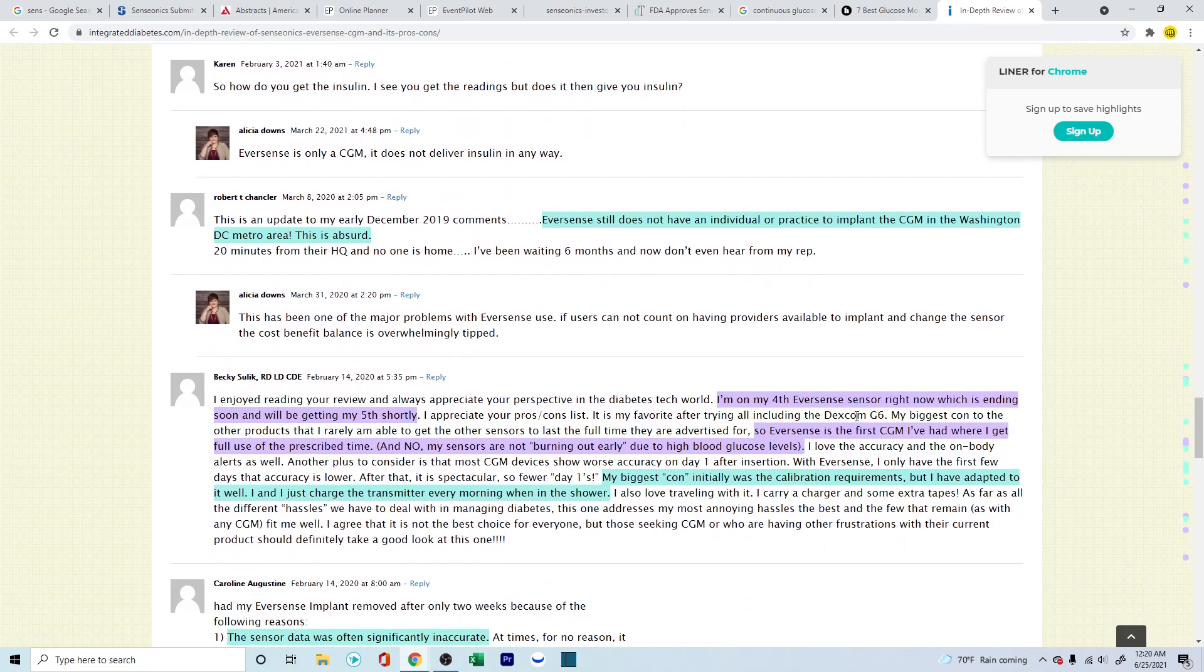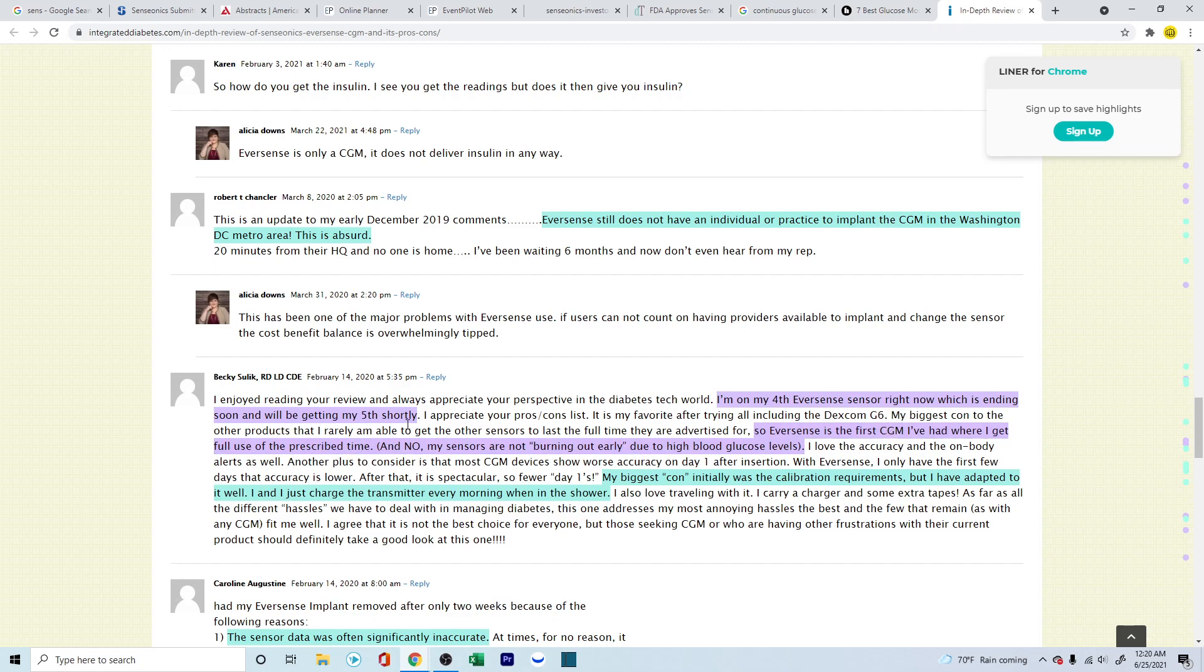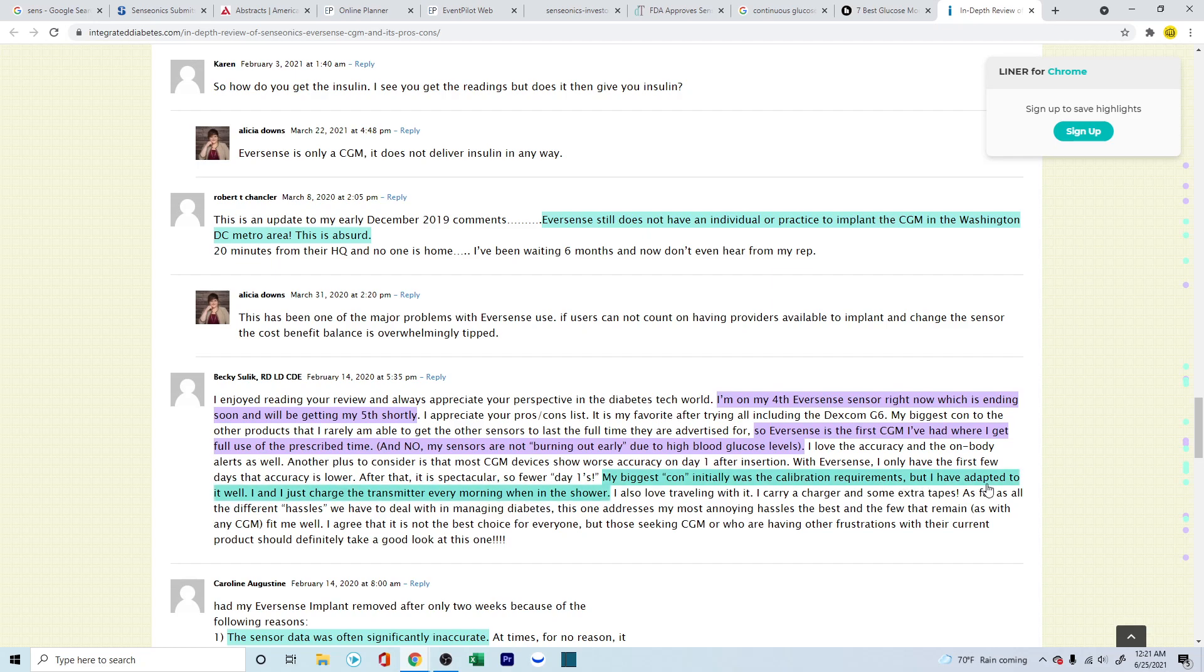The Eversense still does not have an individual or practice to implant the CGM in the Washington DC metro area. This is absurd, but this is one thing where they're not having too many people who are ready to help or install the sensor for their patients. I am on my fourth Eversense system, so that means the person has been working with it for at least close to a year, and will be getting my fifth one shortly. So he definitely loves it. Eversense is the first CGM I've had where I get full use of the prescribed time, and my sensor is not burning out early due to high blood glucose levels. My biggest con, however, initially was the calibration requirements, but I have adapted to it well, and I just charge the transmitter every morning in the shower. This was out on February 2020.